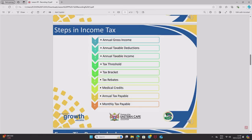Step four is tax threshold — this is vocabulary they like to question you on. Your tax threshold is the minimum amount you must earn as an employee before you qualify to pay tax. If you are under this threshold, you do not qualify to pay tax.